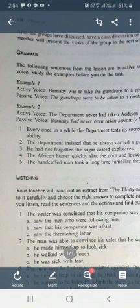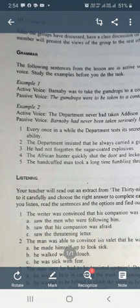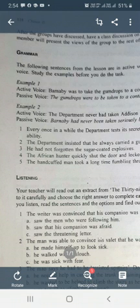The examples are given in the lesson. We can study them and then change the sentences accordingly.